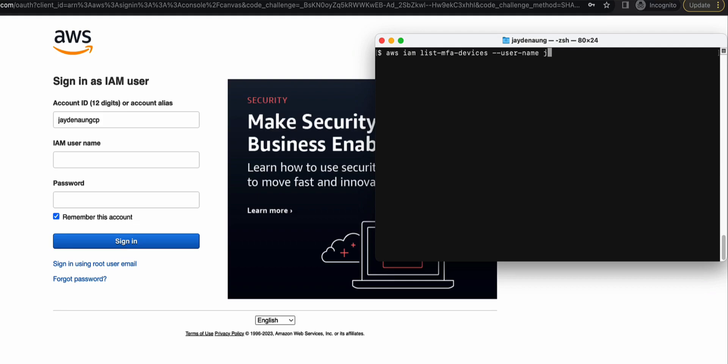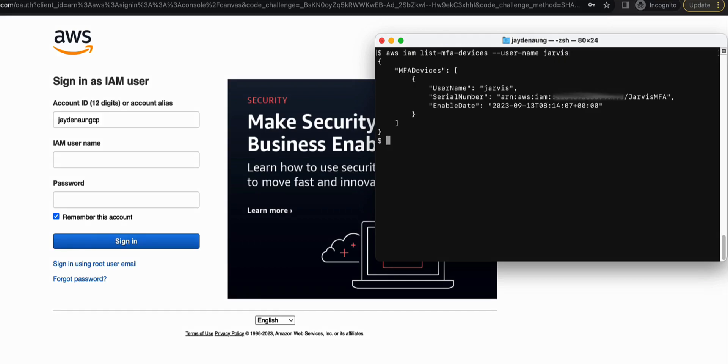So this will give us a view of how many MFA devices that are associated with Jarvis. Apparently Jarvis has one. And now we're going to have to execute another command that will deactivate the MFA device for Jarvis.